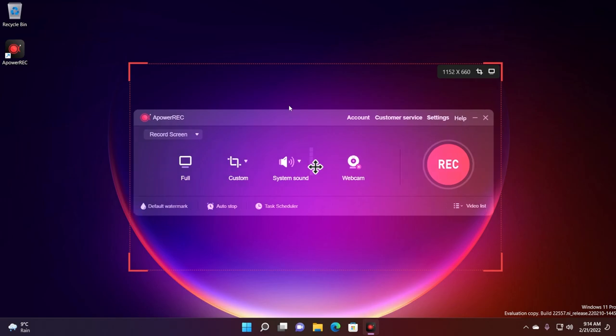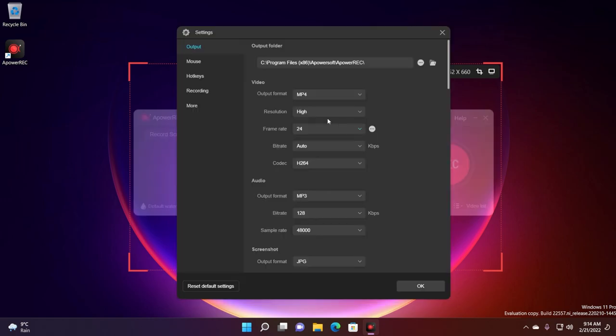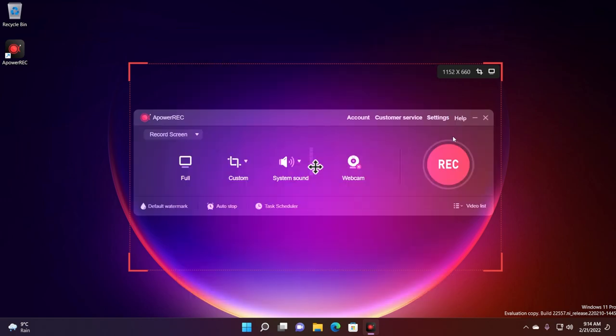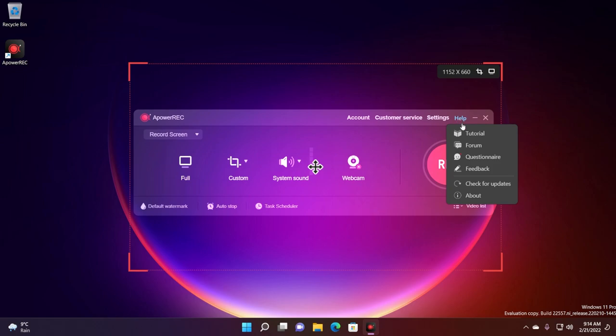It has a very simple interface so you have some info buttons in the right side, account, customer service and also settings which we're going to talk about a bit later in this video.